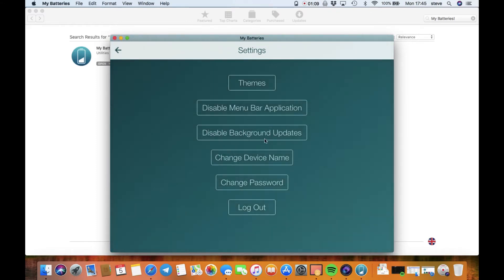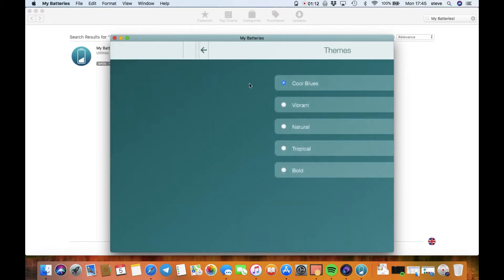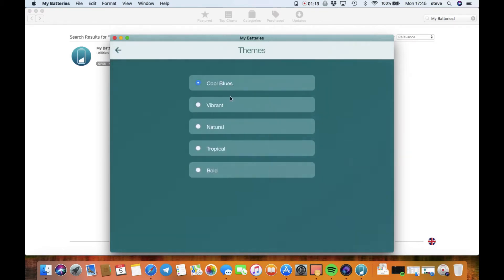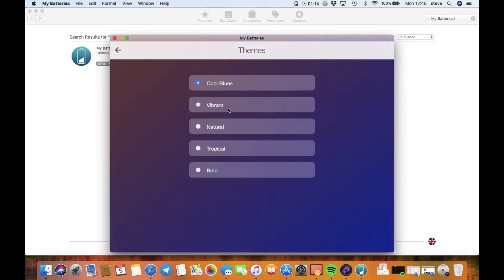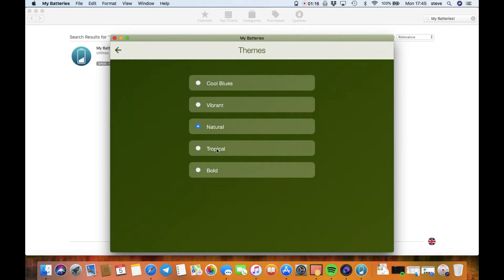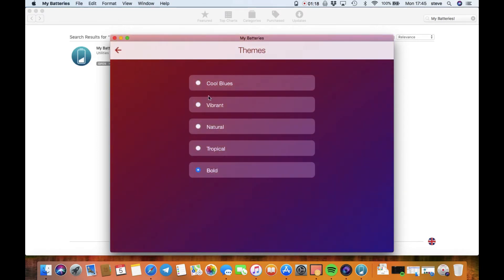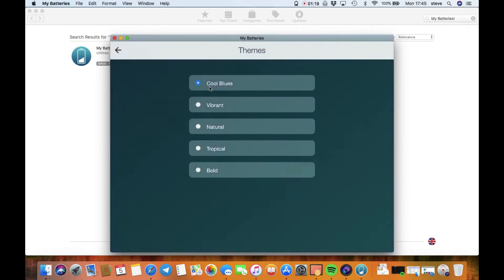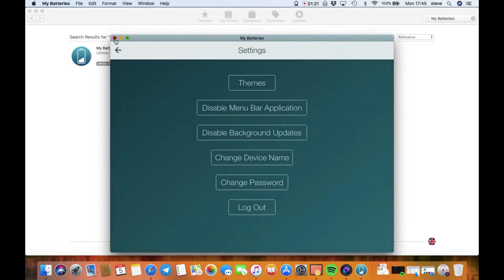But you can also change the theme as well, so you've got several different color options. Personally, I'm just going to go with the cool blues, and then I'm going to switch over now to my iPhone.